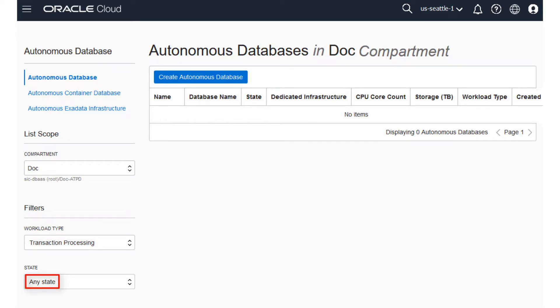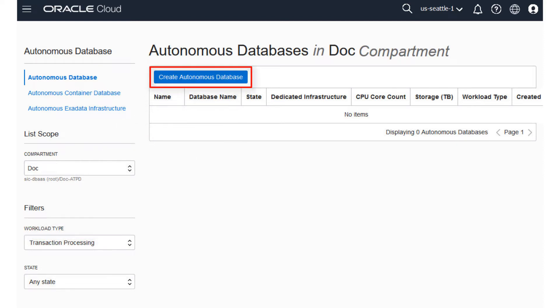Available, Stopped, Terminated, and so on. You can also filter the list by workload type. You can choose Transaction Processing or Data Warehouse as your workload type. Click Create Autonomous Database.